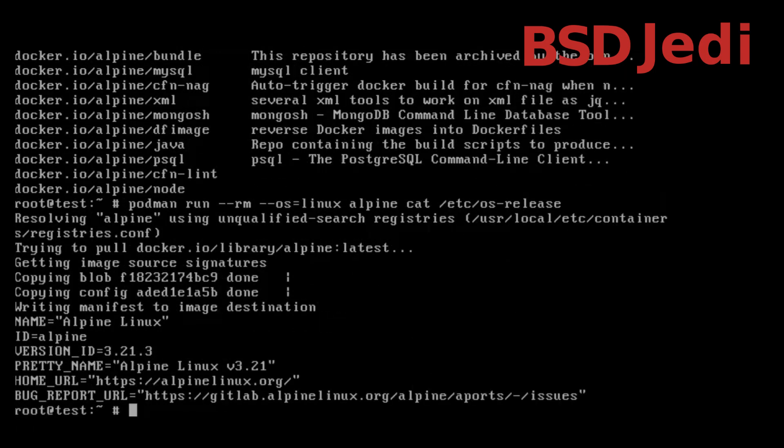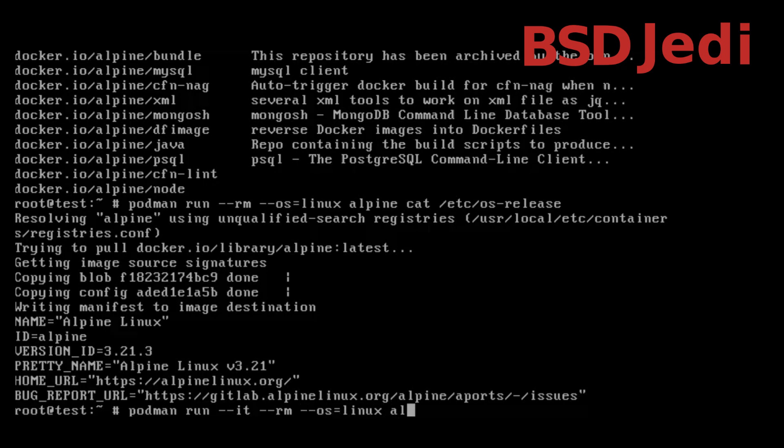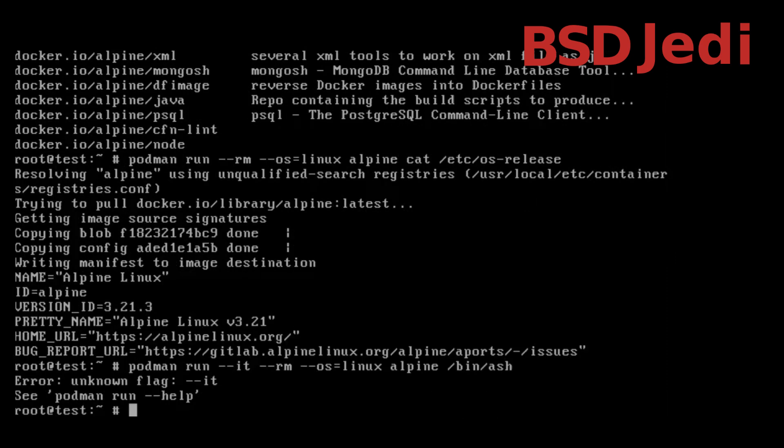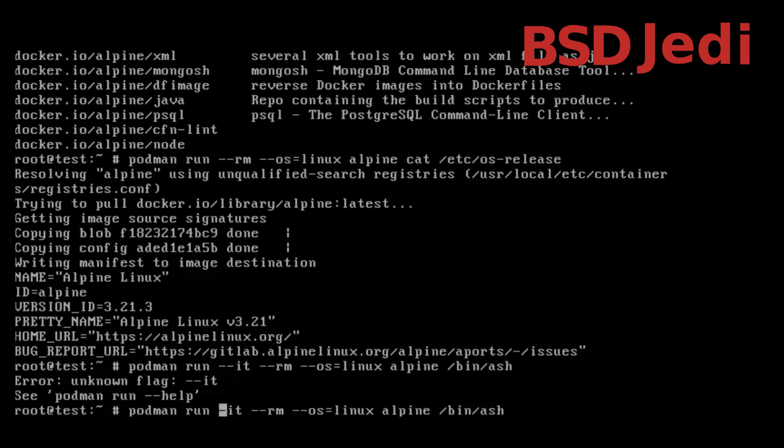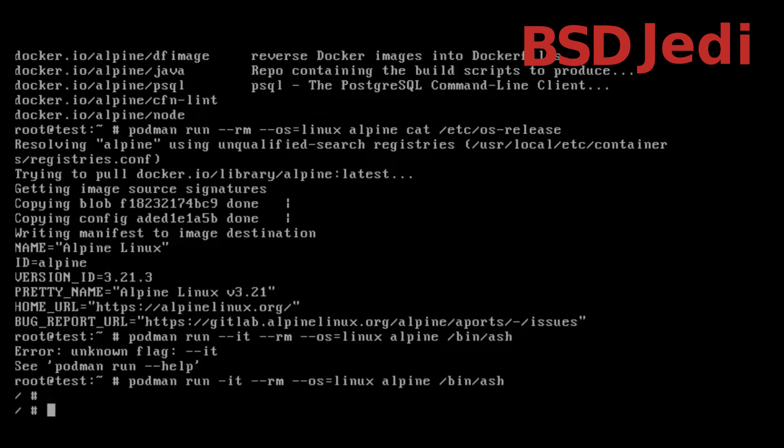We can get a command line so podman run -it we want to remove, we want it to be linux, we get alpine and we go for /bin/ash. Now we can see that we are inside the container.